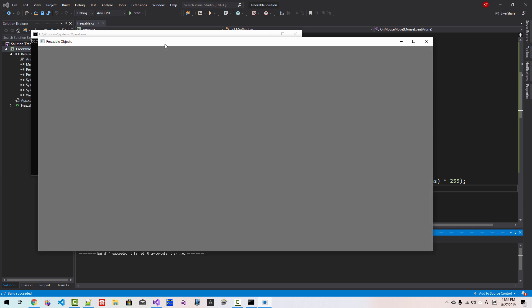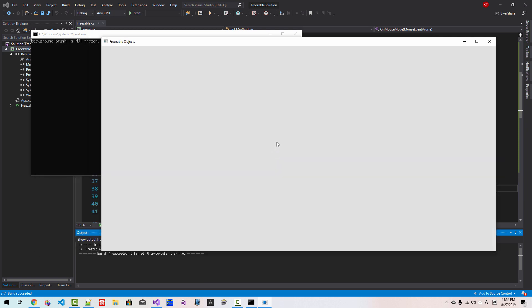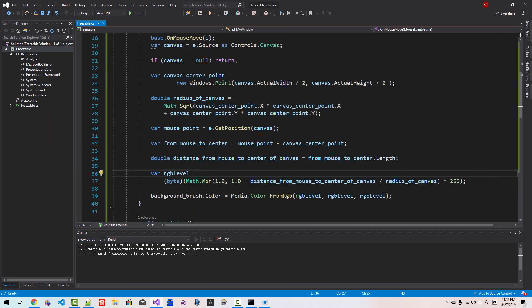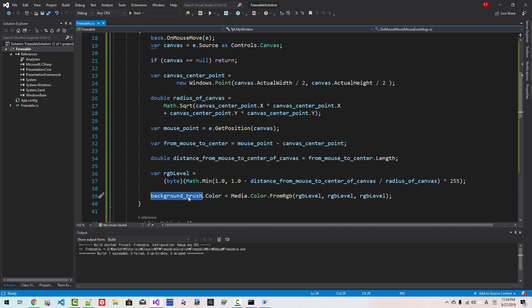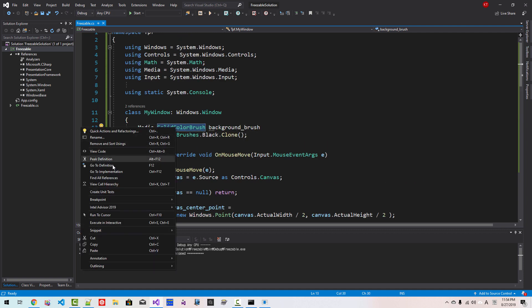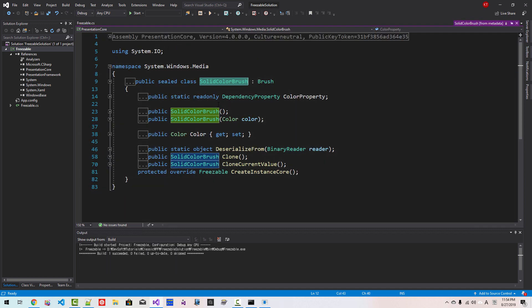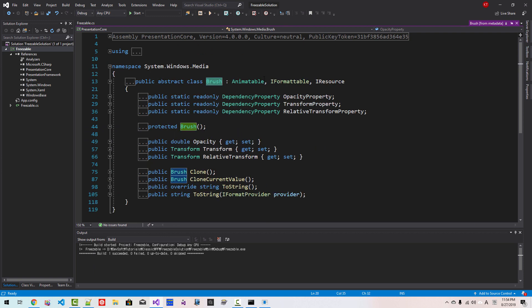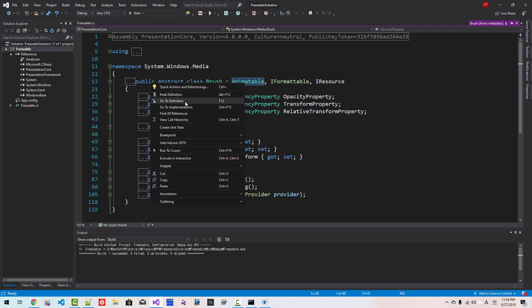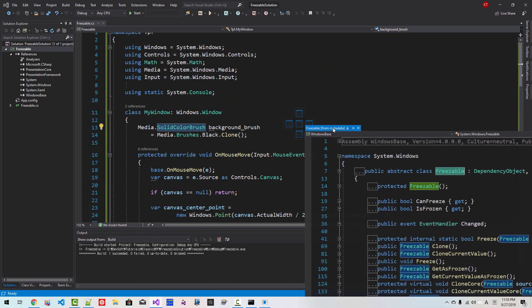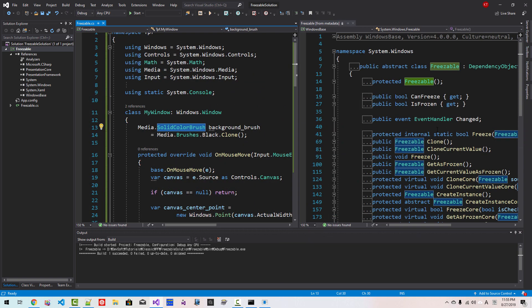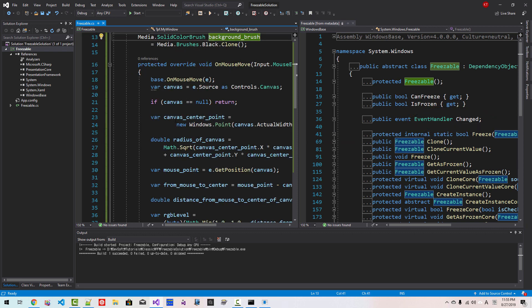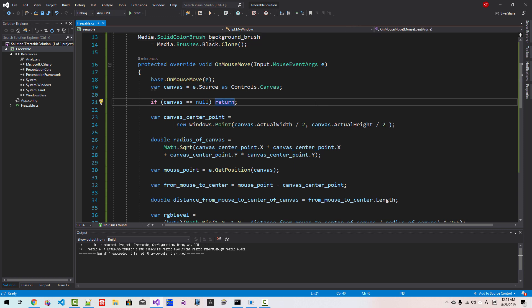So whenever we move the mouse pointer, the background color is computed again. When the background color or brush is changed, in solid color brush, right click, go to definition, brush, go to definition, animatable, go to definition, freezable, go to definition. Whenever the color of background brush changes, then changed event is fired. Then the canvas is refreshed, redrawn. Understanding this mechanism is very important for Windows presentation foundation programming. I will close this file.